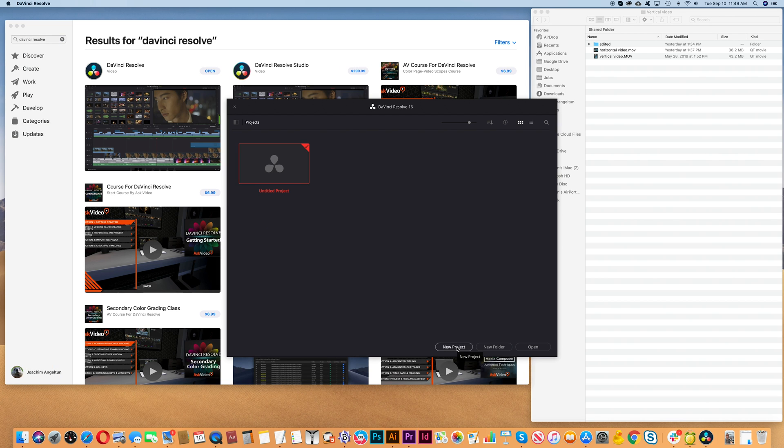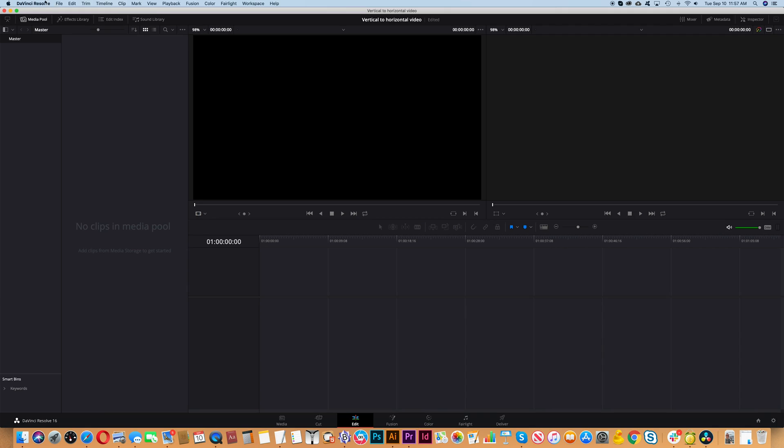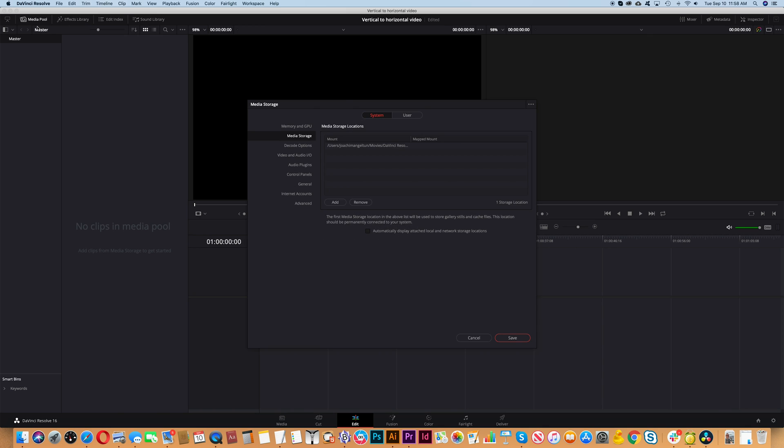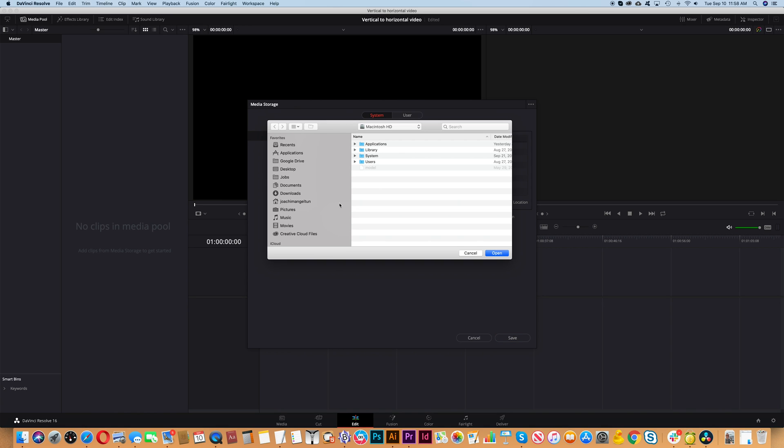We'll create a new project. The first time you use this program you need to go into preferences. Then you will see the option media storage. Click add under that, and then you will add your hard drive. That way you can find your files on your computer.